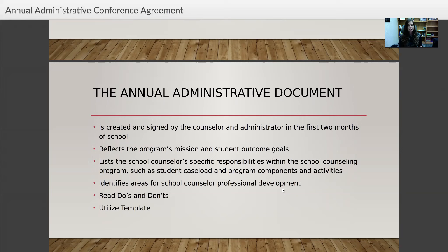It's a good way to share with your administrator your plan and breakdown for how you're going to spend your time, what you're going to be doing in your role, and how you're going to do it. It shows your program's mission and goals so there's not a question later about why you're doing a certain activity, because you've already shared that in your meeting. Look at your implementation guide, read your do's and don'ts, and utilize the template.